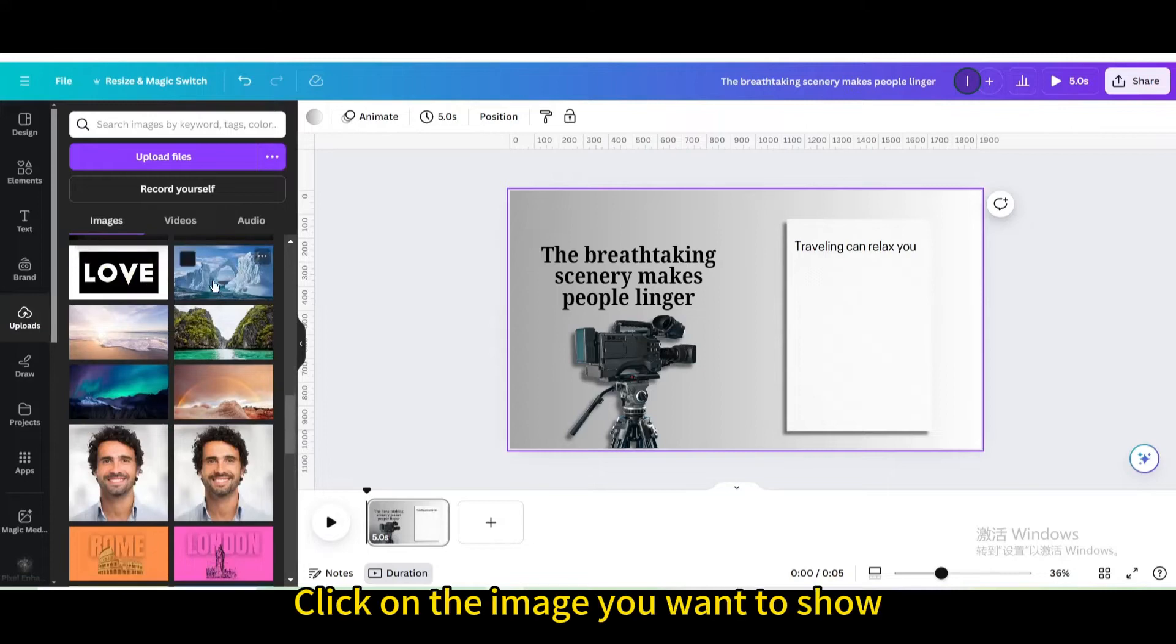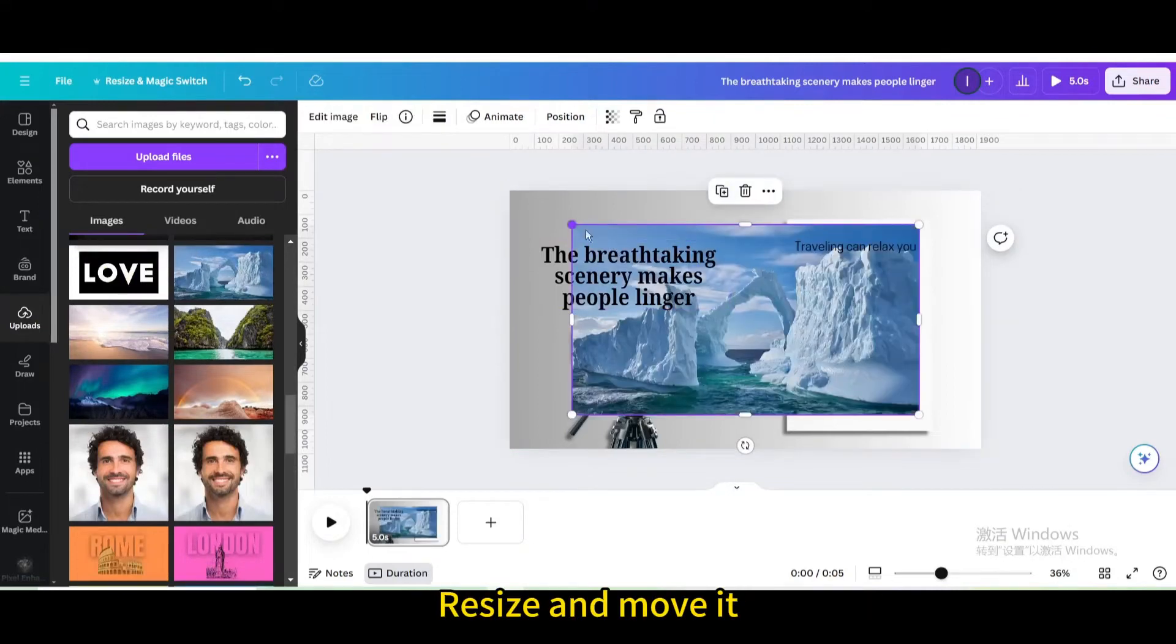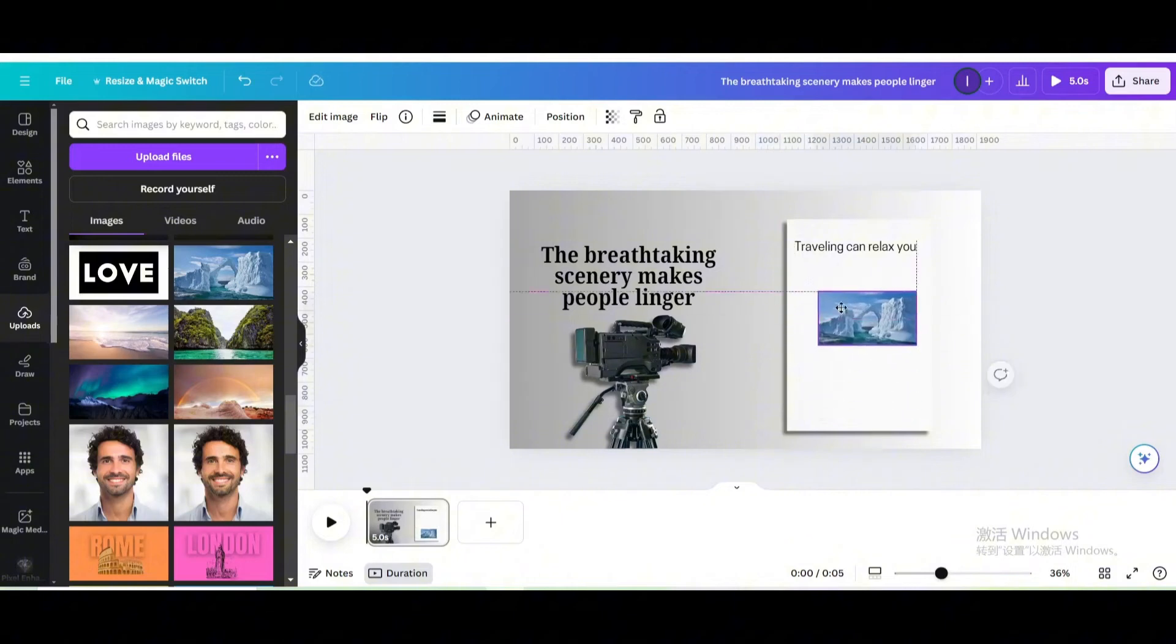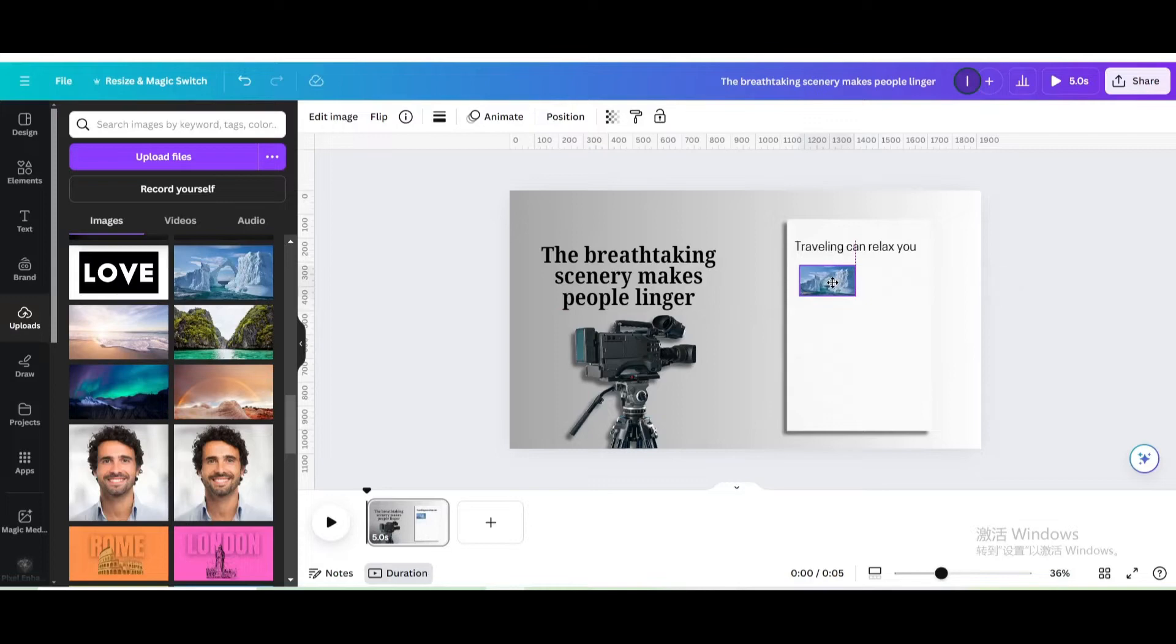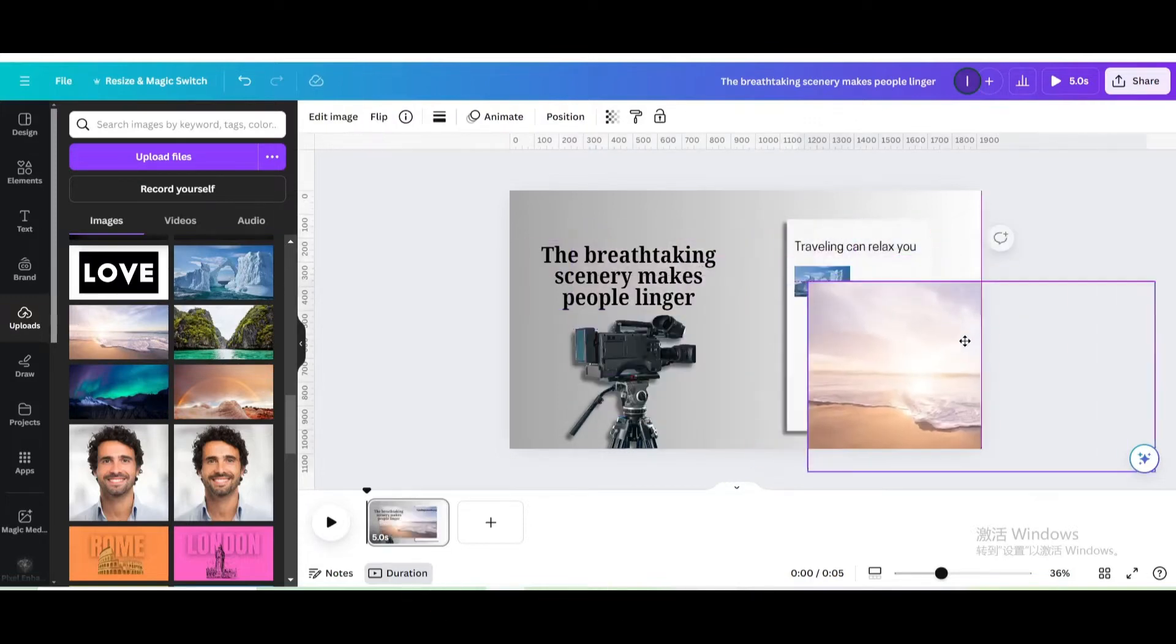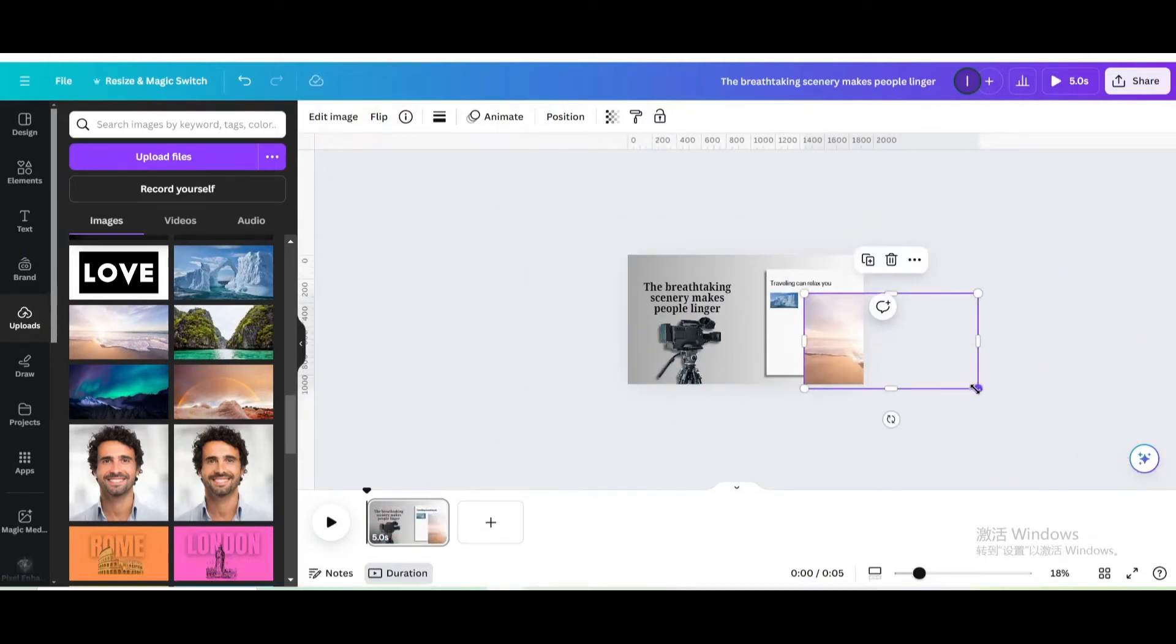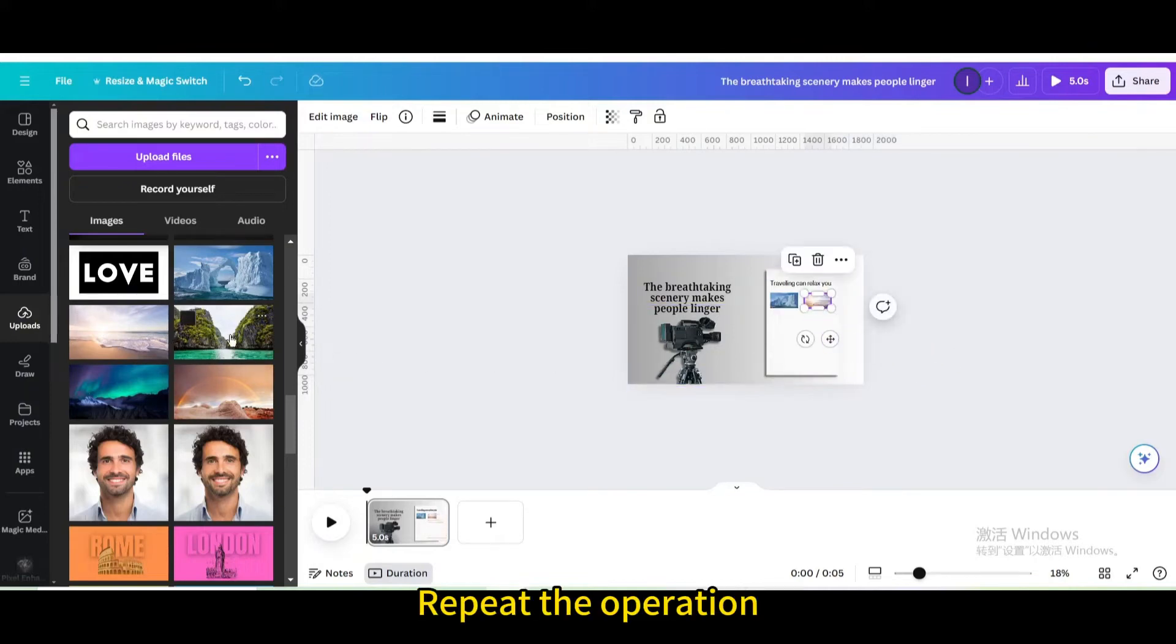Click on the image you want to show. Resize and move it. Click on another image. Resize and move it until it is the same size as the previous image. Repeat the operation.